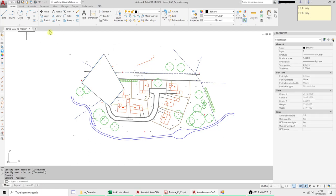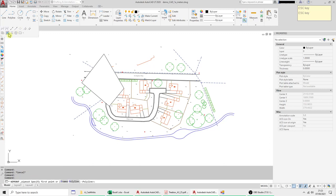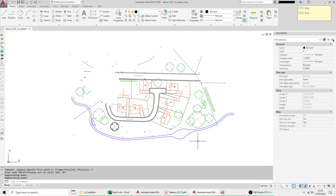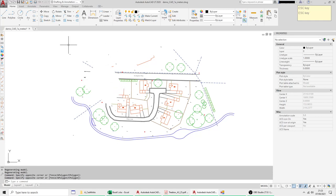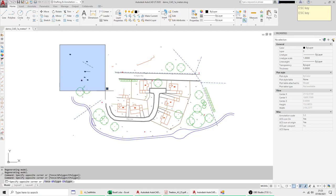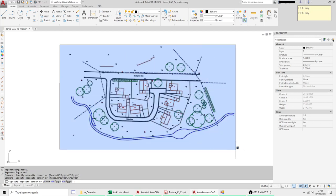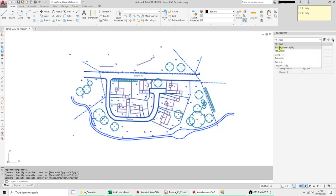But what happens is you'll get supplied a drawing and the Wipeouts usually have their frames switched off. And with these older AutoCADs from 2020 or earlier you can't select the Wipeout. You can see it's there and if I select everything and look in my list it's not even in the list.